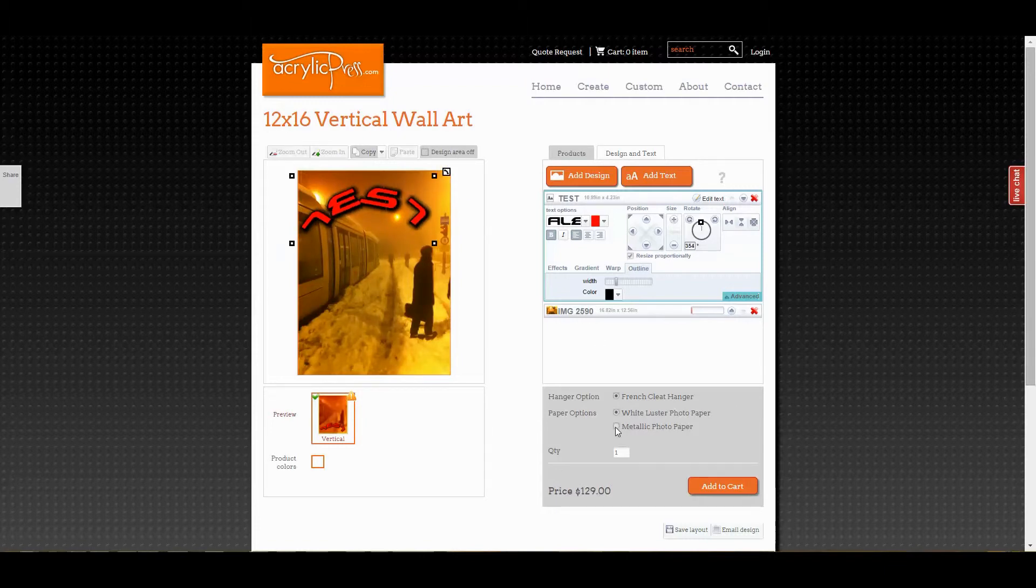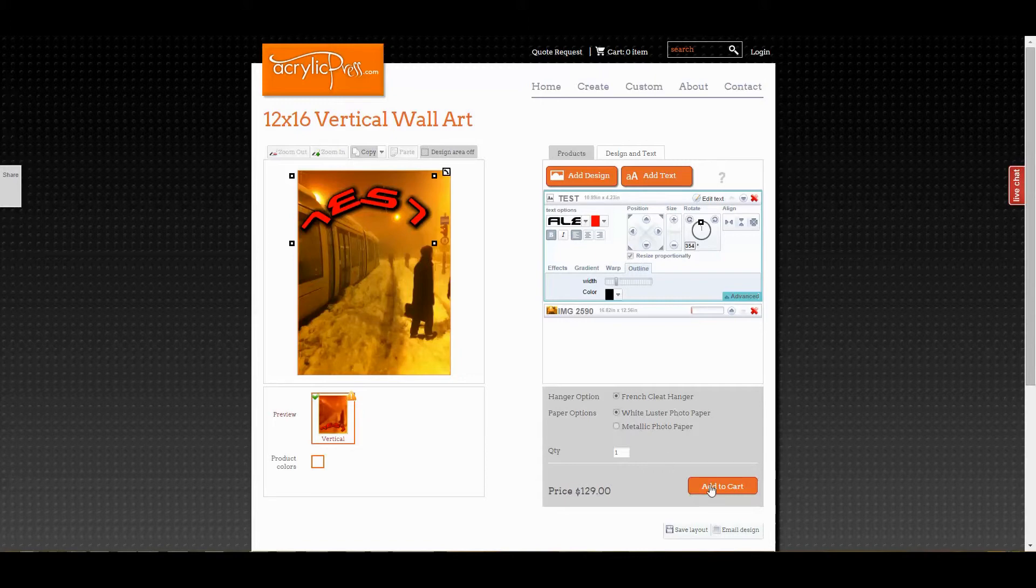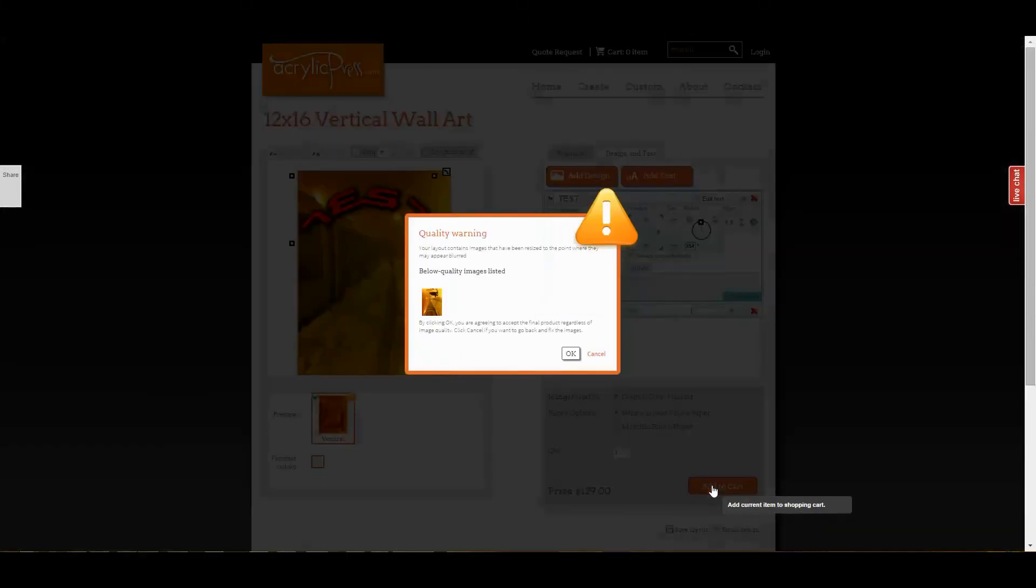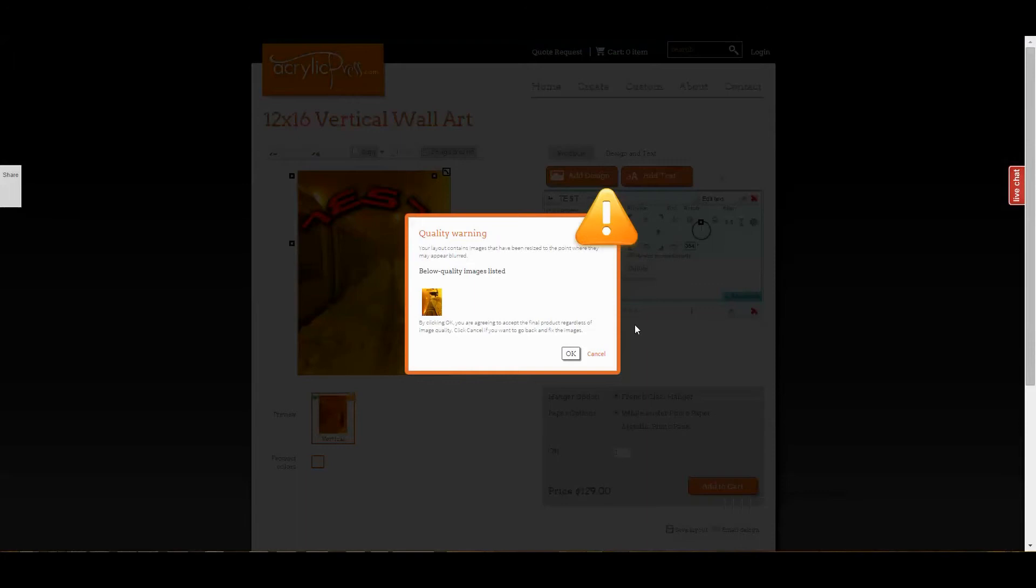Once you're satisfied with how your artwork looks, just click add to cart and you're done. You'll get one more warning message if something went wrong along the way.